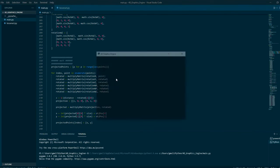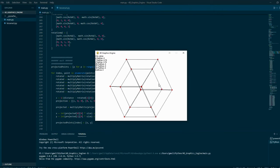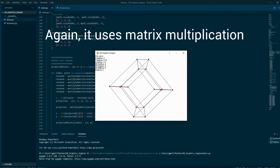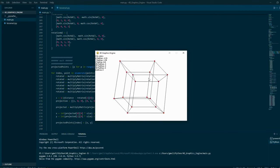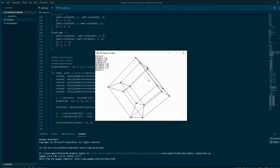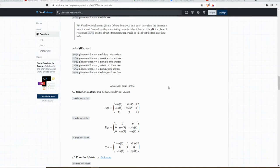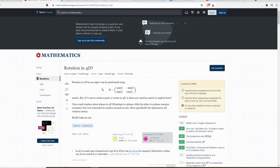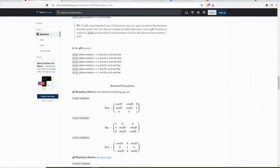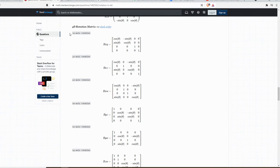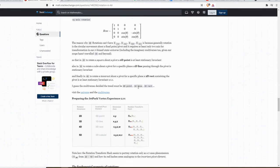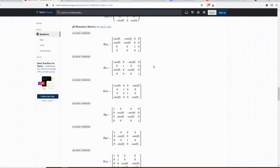It's pretty much the same in my 4D graphics engine, except it also converts the extra WX, WY, and WZ rotations with the W position. One of the big resources for this project was a post on Stack Exchange asking how rotation in 4D can be performed. The second answer explains how 3D rotation works and then extends it to show how 4D can be represented — all as matrices that get multiplied together.